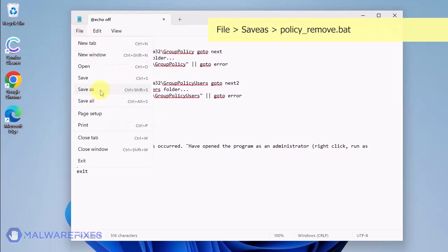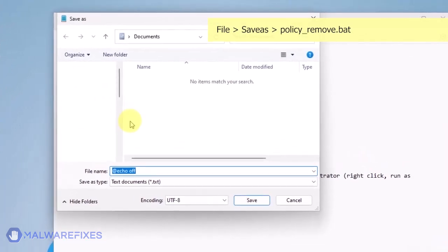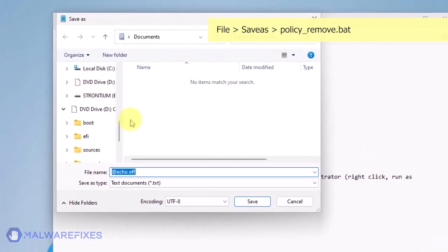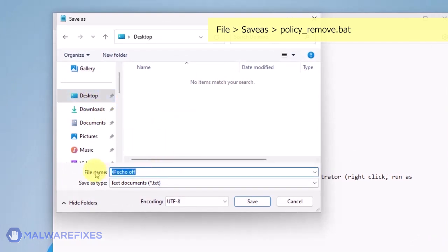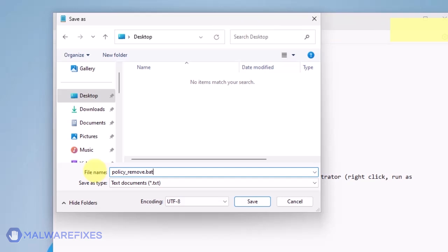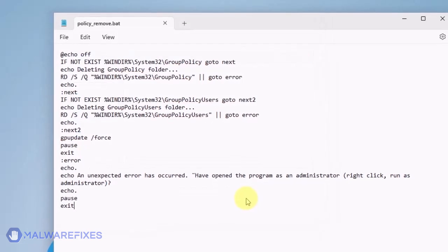Click on File and then Save As. Give the batch file a memorable name like Policy_Remove.Bat and save it to your preferred location. Please close the Notepad program.